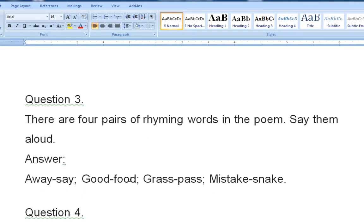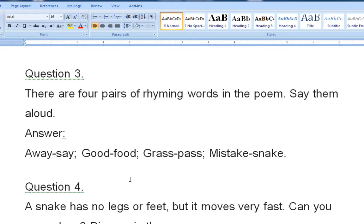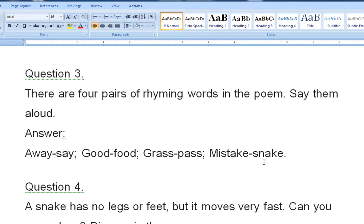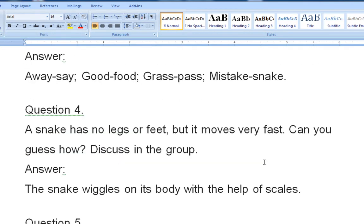Question number three: there are four pairs of rhyming words in the poem — say them aloud. The rhyming pairs are: away/say, then/good... wait — the pairs are: away/say, good/food, grass/pass, and mistake/snake. These are the rhyming word pairs in the poem.